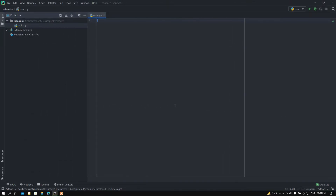Hey, what is up people, how is it going? I'm back again with another video. In this video I am going to show you how you can set up hot reload for your Kivy project. This is going to be a very simple and convenient video, especially useful while compiling your Kivy project to an Android application.